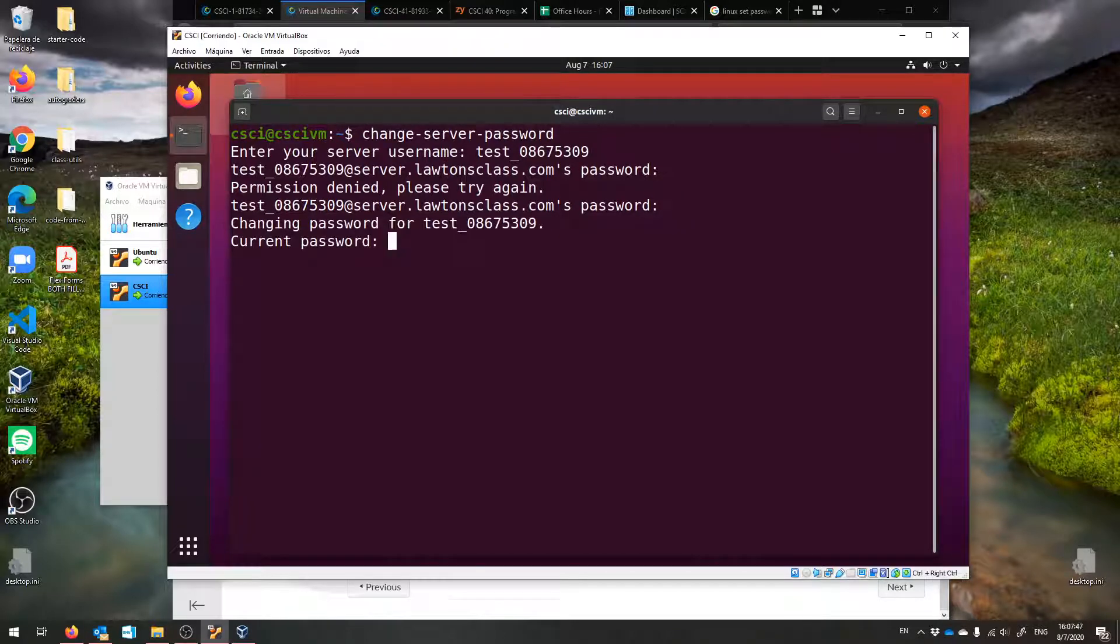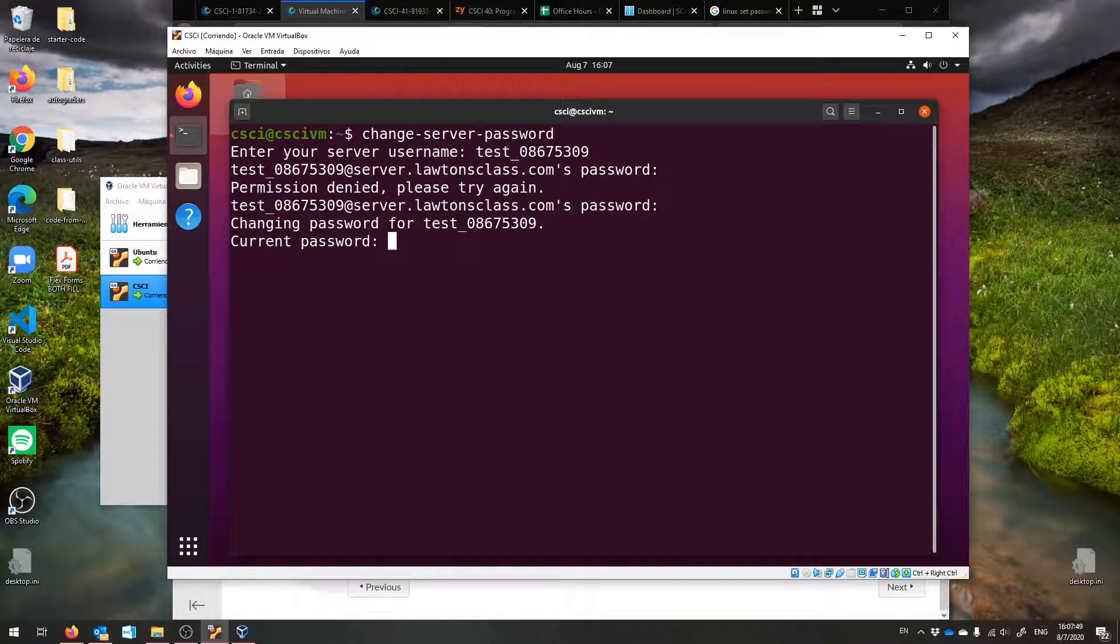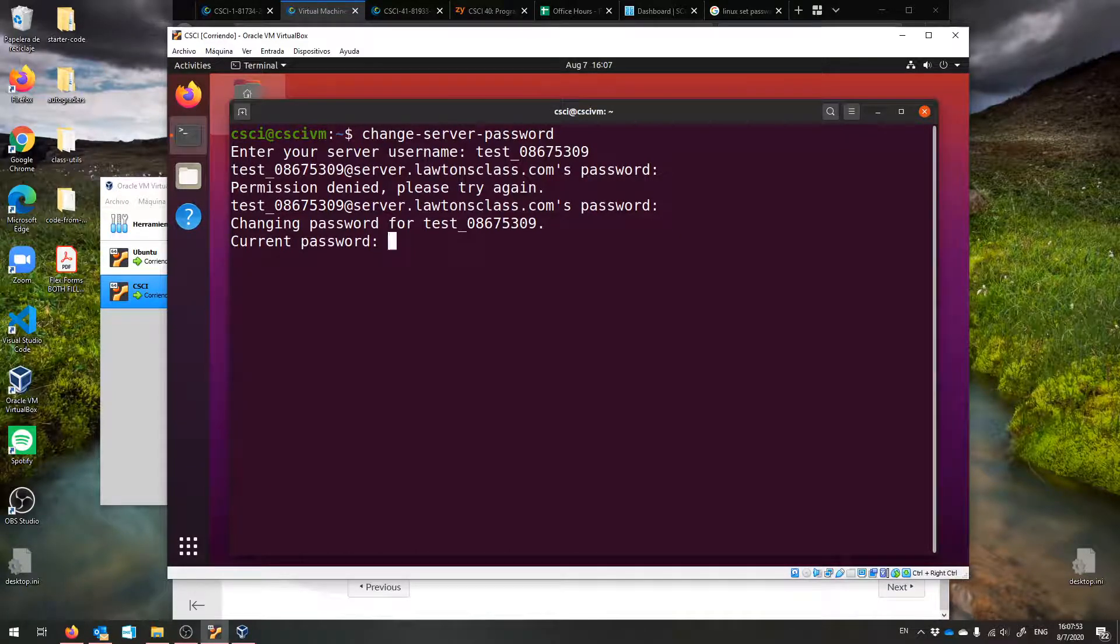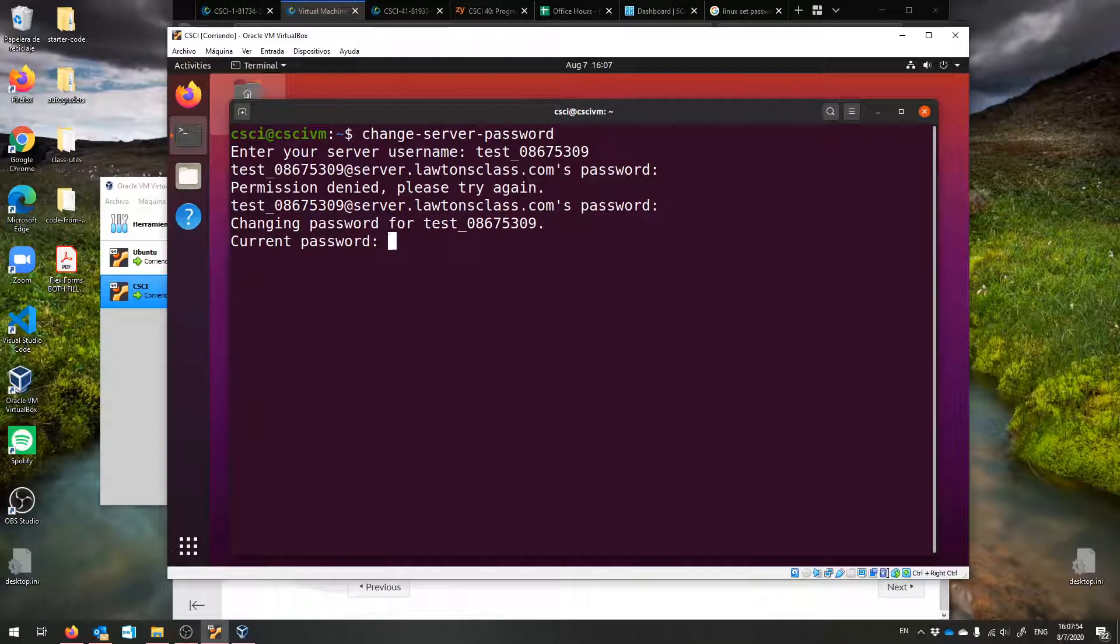For some reason I typed it wrong the first time, probably because I was saying it. So, changing password. Now it's going to ask you for your current password, so a third time you enter it.